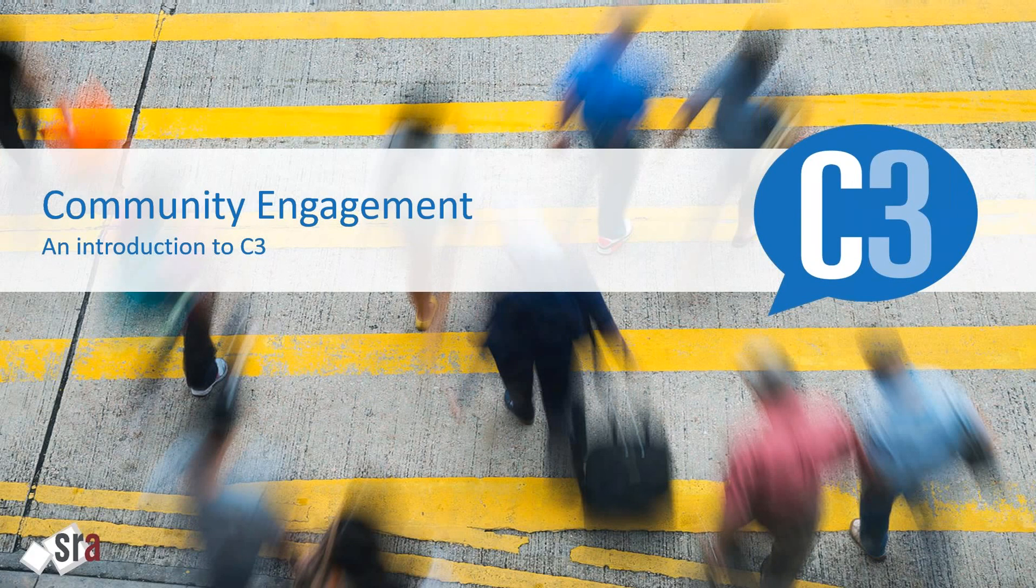The structure of this webinar will be a brief introduction to community engagement as we see it, and how C3 fits into the picture. Then, with the theory quickly out of the way, we'll give you a demo of the C3 solution. After the demo, we'll cover off on some important things you need to know, including how much C3 costs.